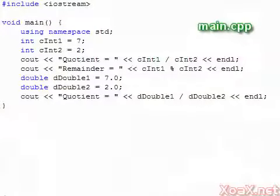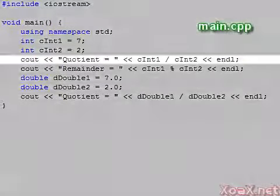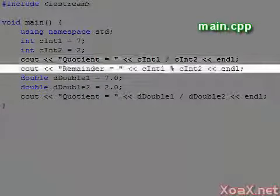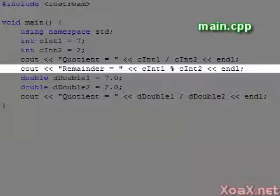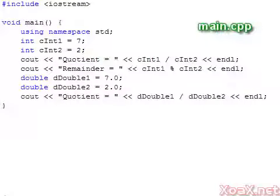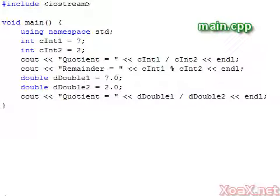C++ handles this situation by giving the quotient from the division operator and the remainder from the modulus operator. Here's a sample of division using ints and doubles. Note that doubles do not have a modulus operator since they can represent fractions.